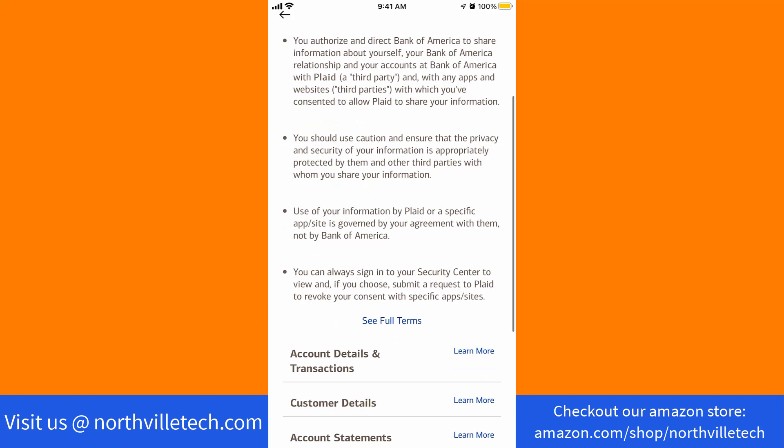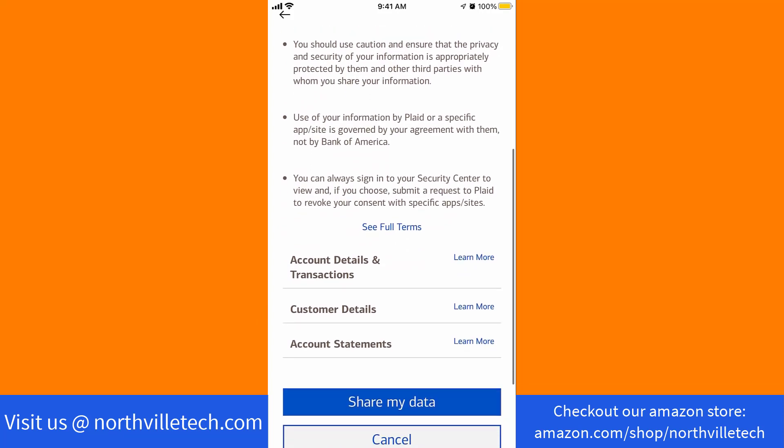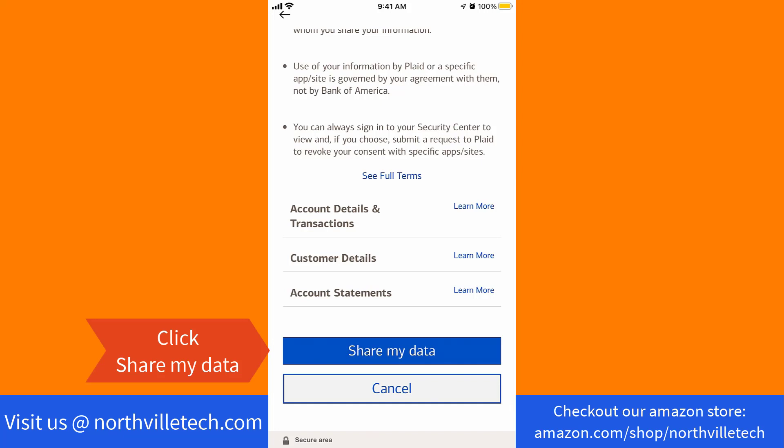Now, read the terms and conditions. Once read, click on Share My Data.